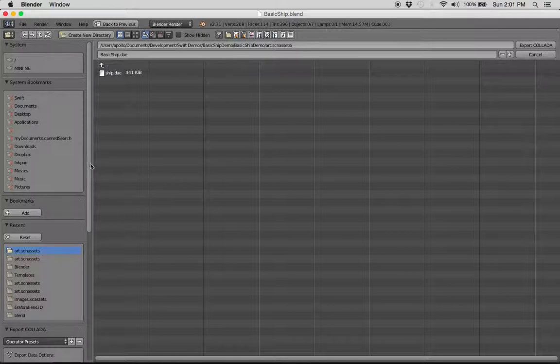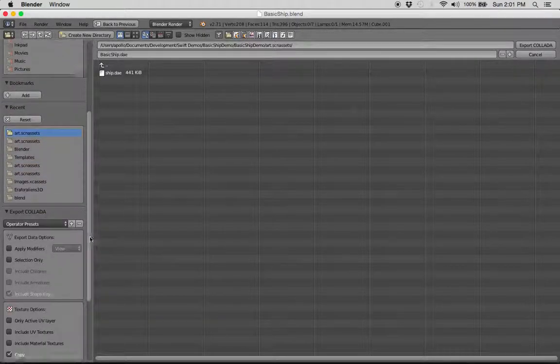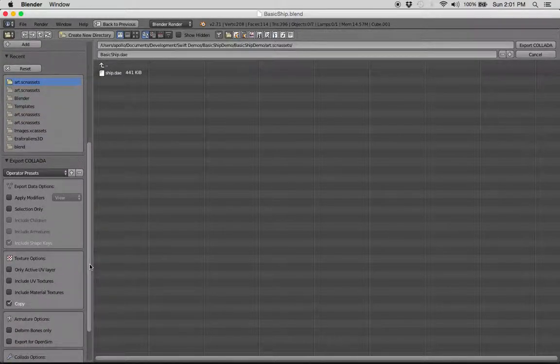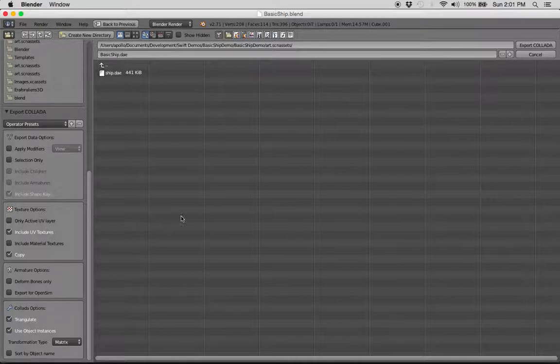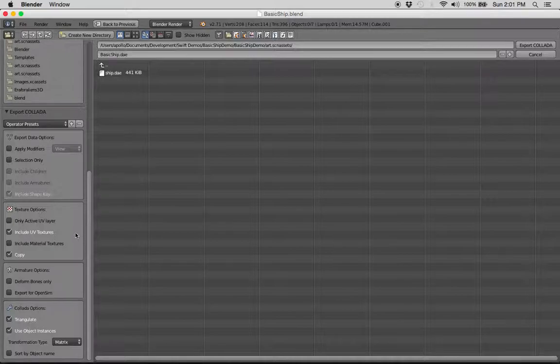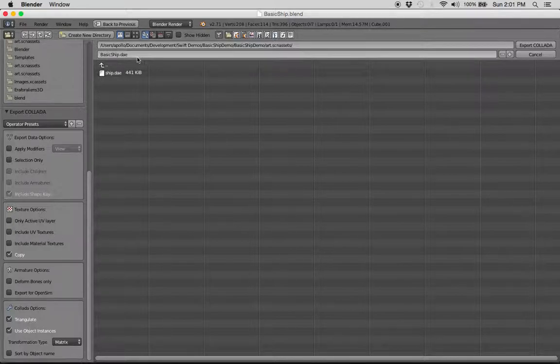When you export this, there are options here on the left side that you should probably be aware of in the future. At some point, we're going to color in our ship, and this is one of the things that you need to do is to include UV textures at some point. For now, you don't need it, but just remember this, at some point you do.